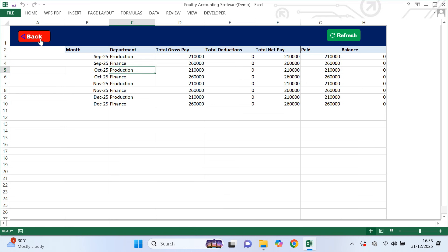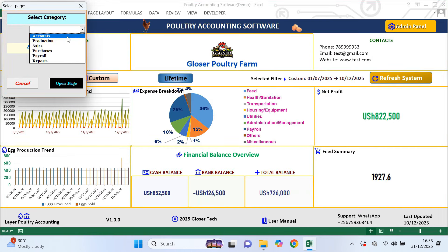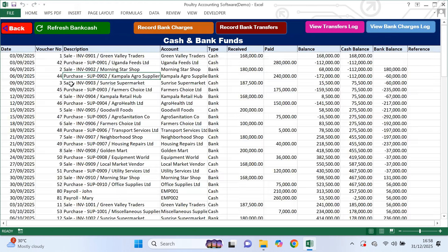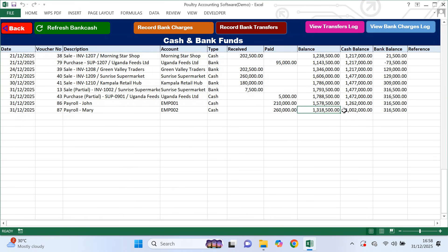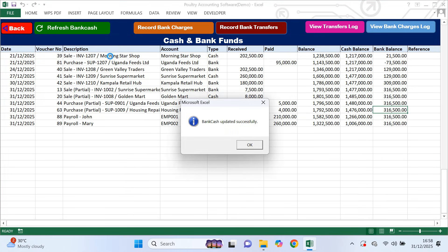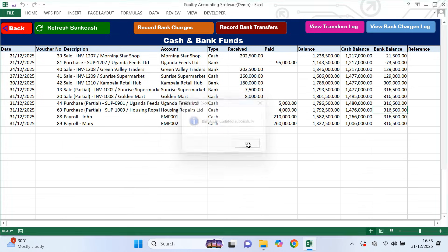Now let's move to the accounts category. From the menu I select accounts and open the bank and cash page. This page shows your total cash balance, total bank balance and the combined balance. You don't enter any data here — you simply click refresh and the system shows balances based on your sales, purchases, payroll and other records. This gives you a clear picture of how much money you actually have.